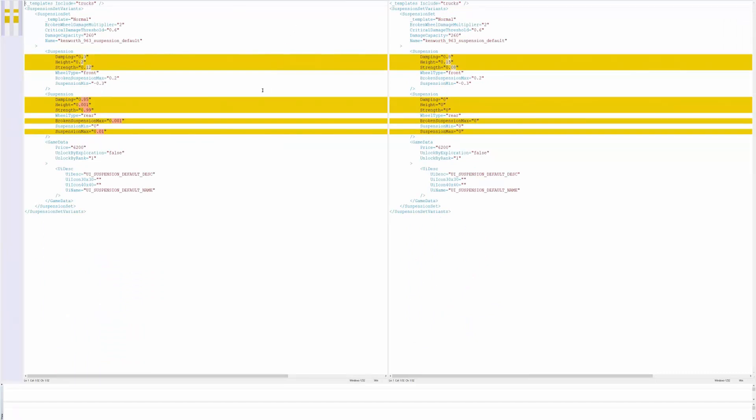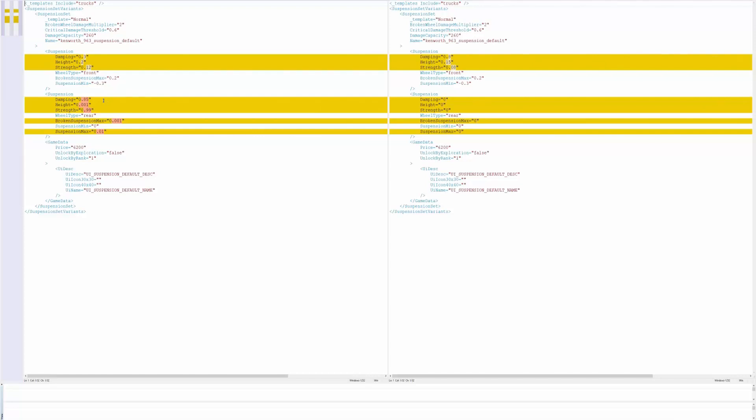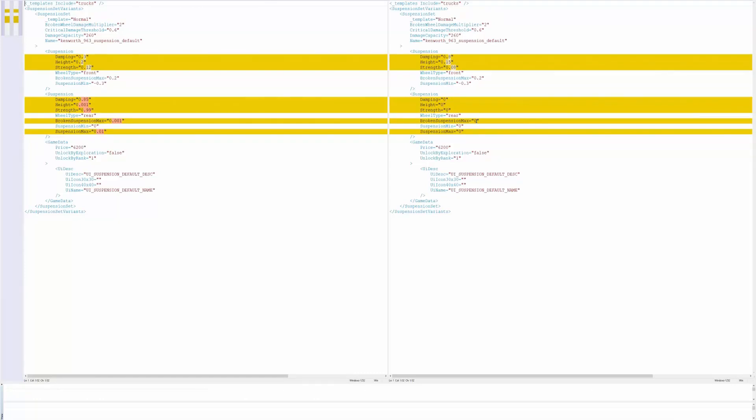And then we got a few changes to the Kenworth 963 as far as suspension goes. And again I don't really know how to understand most of this stuff but we got damping change from 0.3 to 0.8, we got a height change from 0.2 to 0.15, strength change from 0.12 to 0.08. And we got another damping change in the suspension from 0.85 to 0, also from 0.001 to 0 and 0.99 to 0. And then broken suspension from 0.001 to 0 and then suspension max from 0.01 to 0. So the way I understand this is that if you break your suspension now it's the same height as if you didn't break it. I could understand that totally wrong but that's the way I see it.